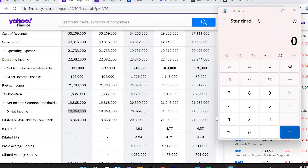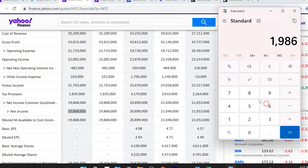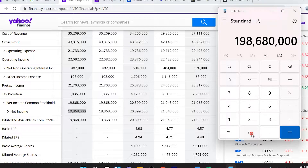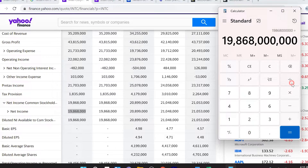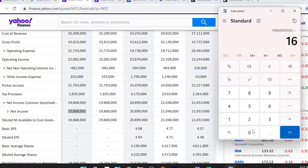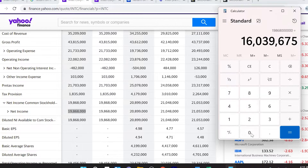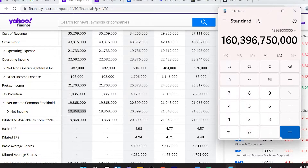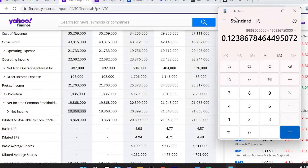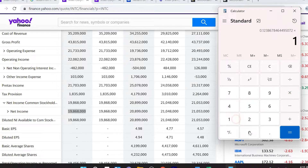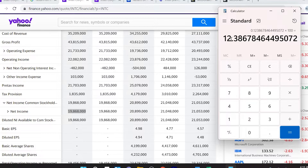Let's go ahead and take this number and divide by total average assets. I've pulled up my calculator — we type in $19,868,000,000 divided by $160,396,750,000. You'll see that we get 12.38%. Remember, you have to multiply by 100 to get your percentage.